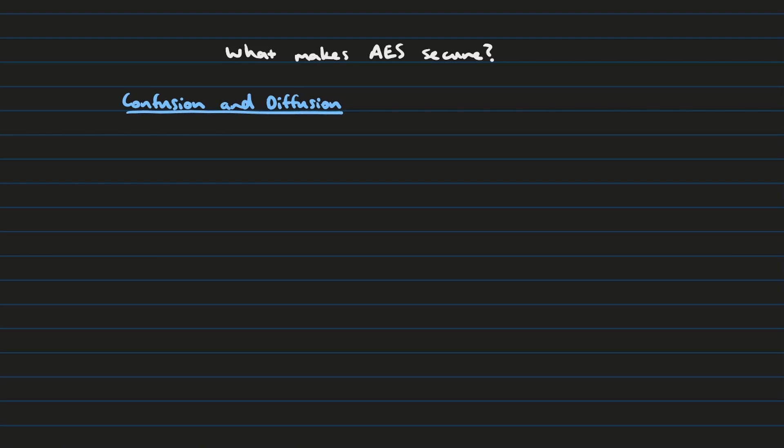So now let's talk about what makes AES secure. The two things we want to talk about here are confusion and diffusion. So what is confusion?